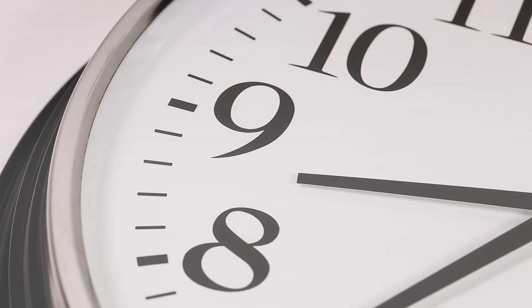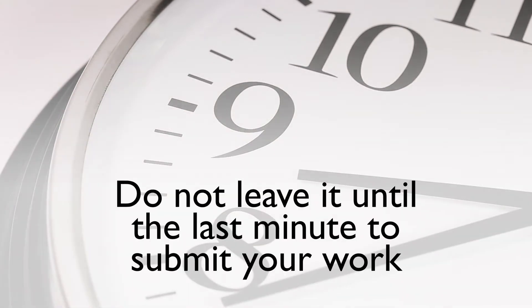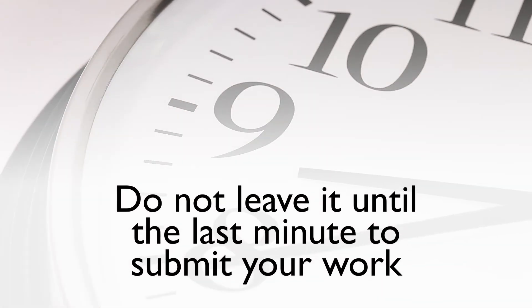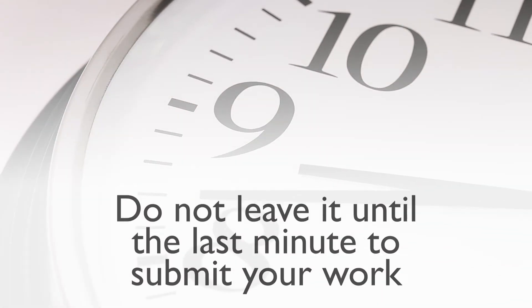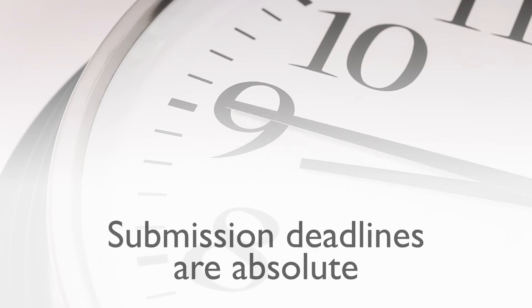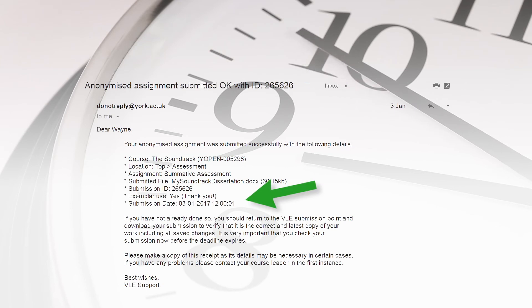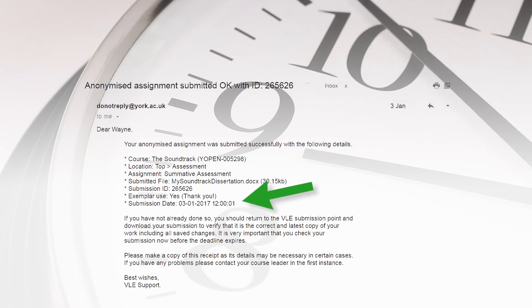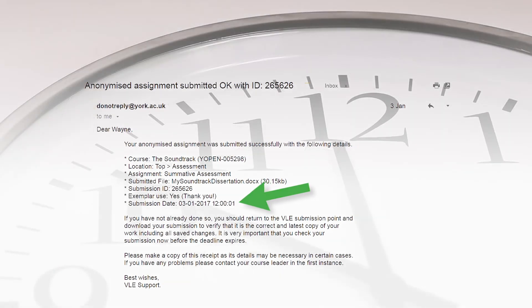Deadlines. Do not leave it until the last minute to submit your work. Submission deadlines are absolute. If the time of receipt for your submission is stamped at even one second past the deadline, your work will be penalized for being late.